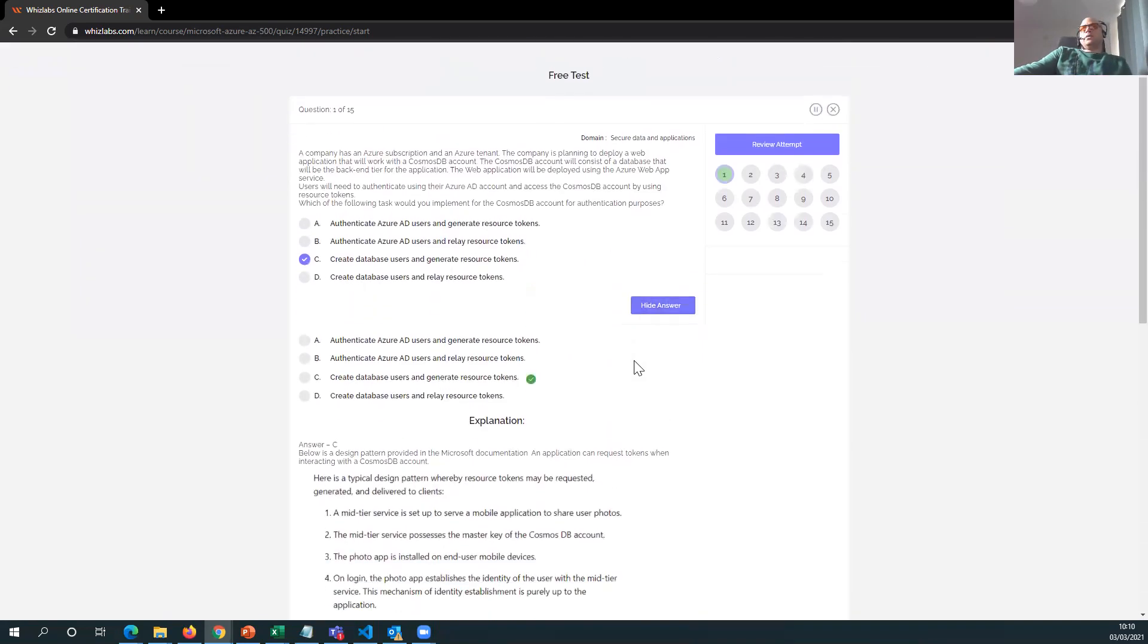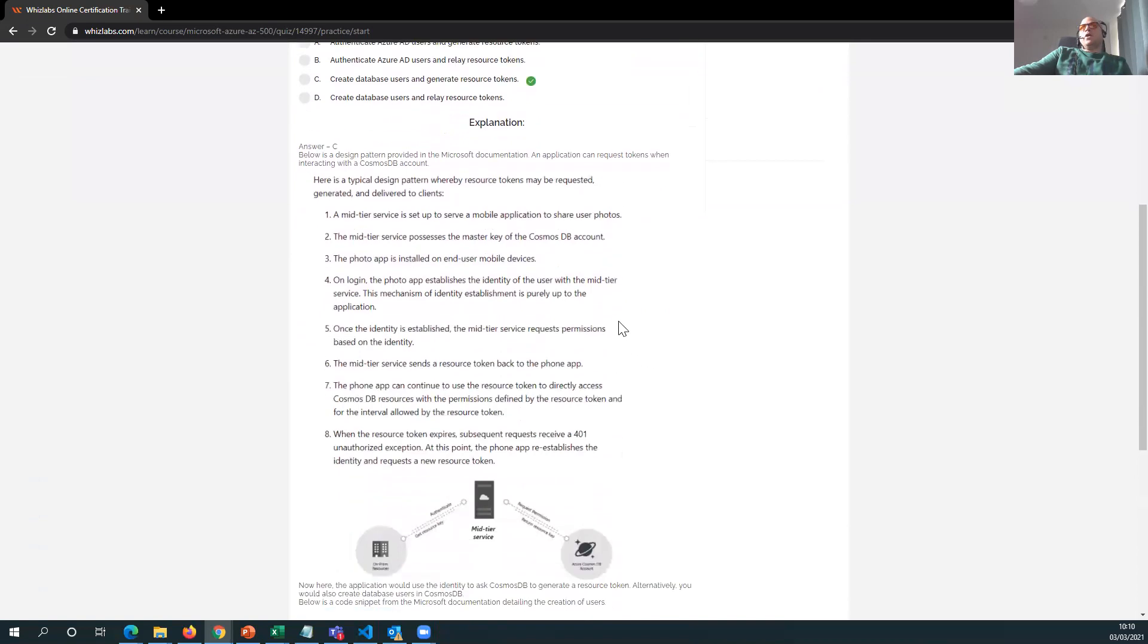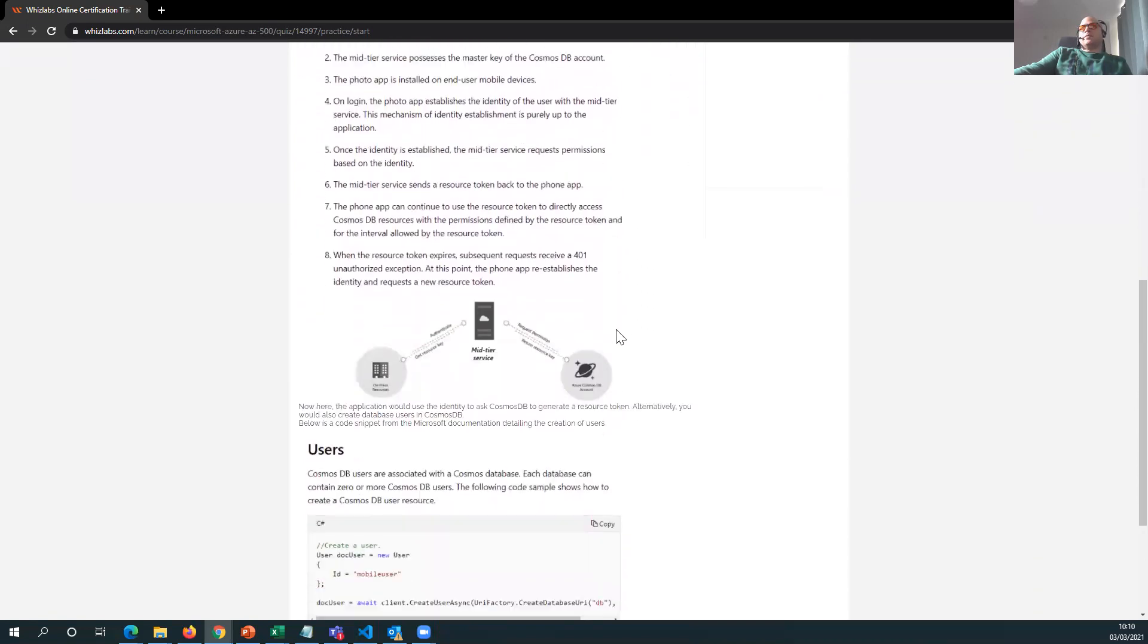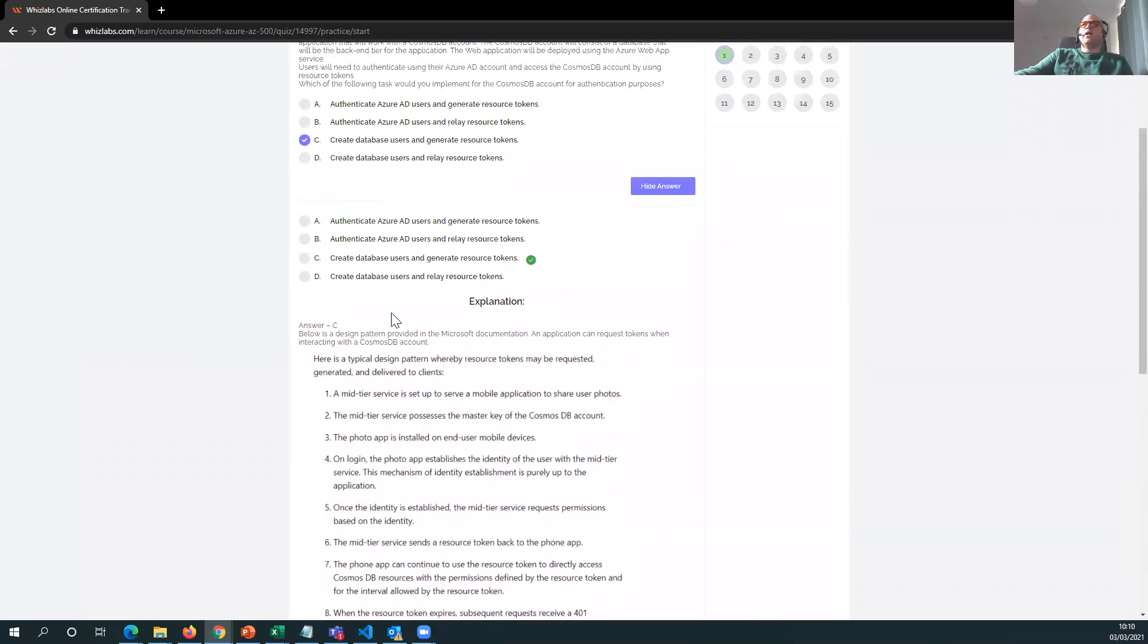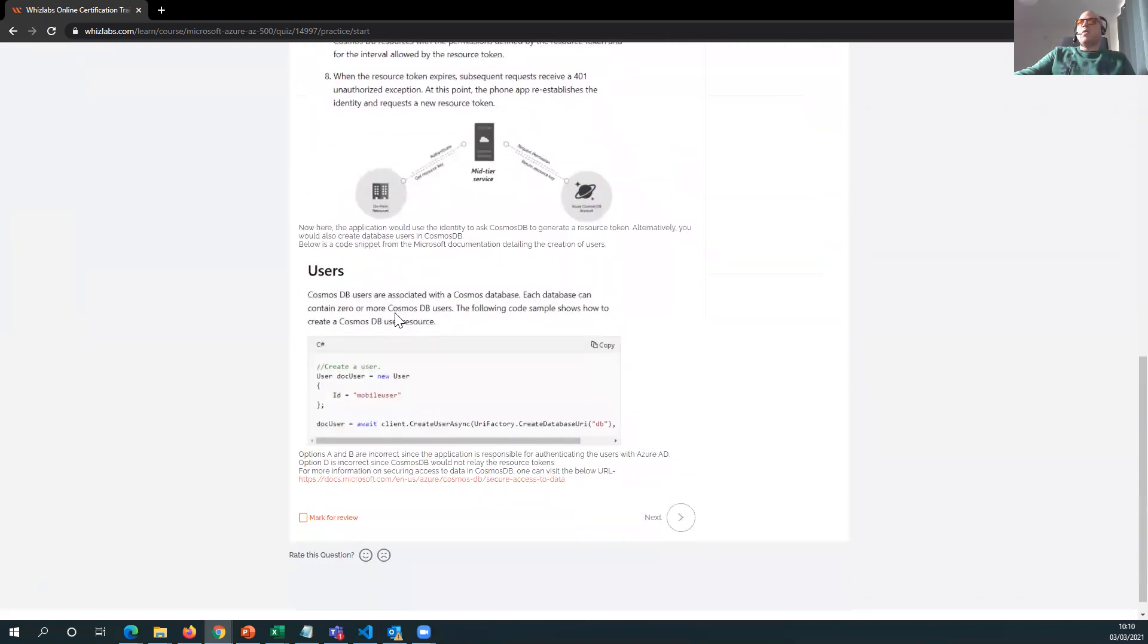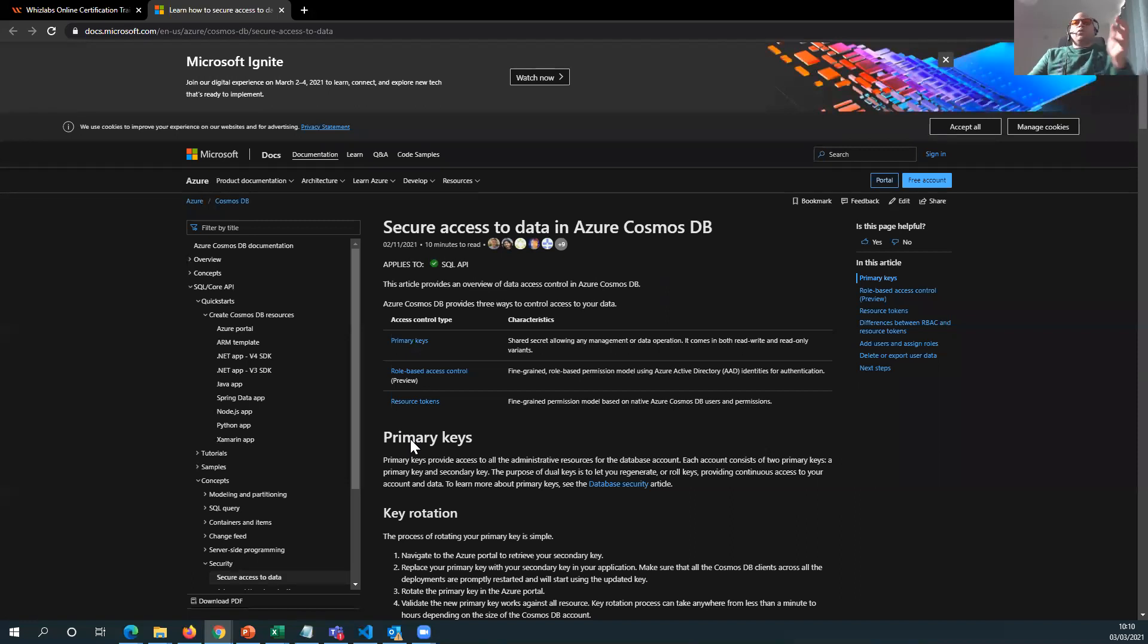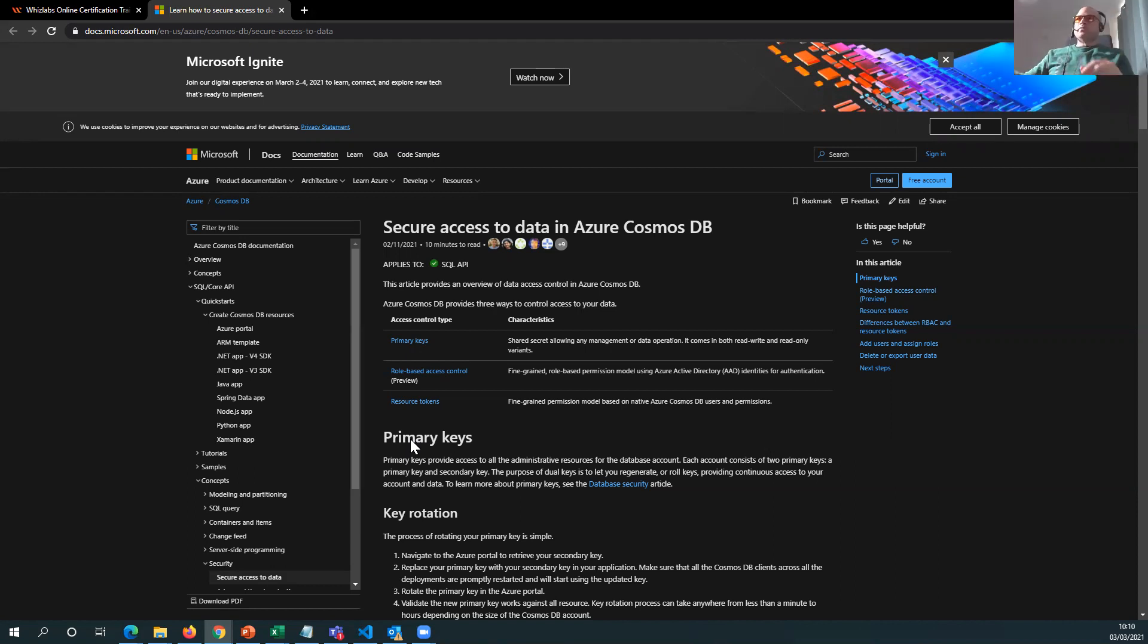Now, the good thing about WizLabs is that it shows you why this question or how to make the right choice in selecting this question, why they believe that option C is correct. And what will happen is that you can then go to the Microsoft white paper itself and read. So where I actually was failing or laxing or not succeeding in anything, I came here and read the white paper. And this is what brought my knowledge up.